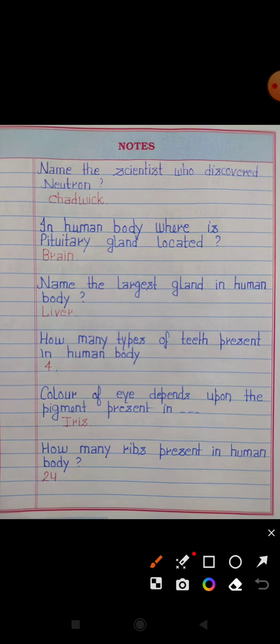In the human body, where is the pituitary gland located? Answer: Brain. Name the largest gland in the human body. Answer: Liver.